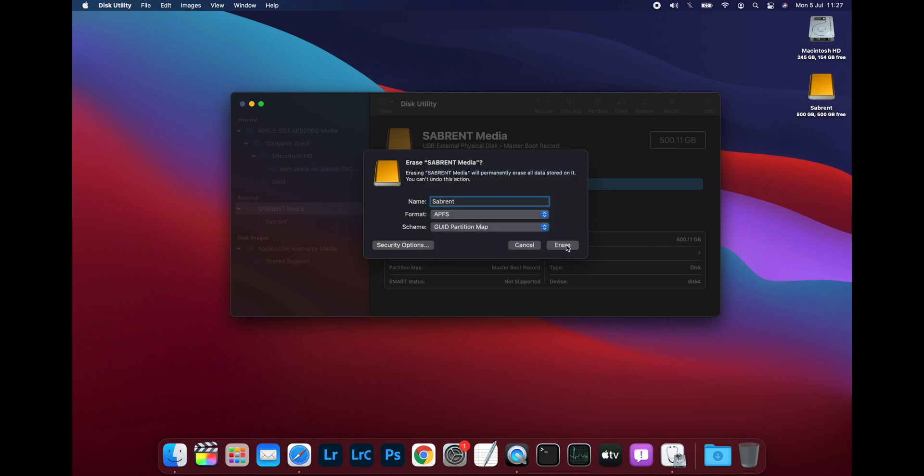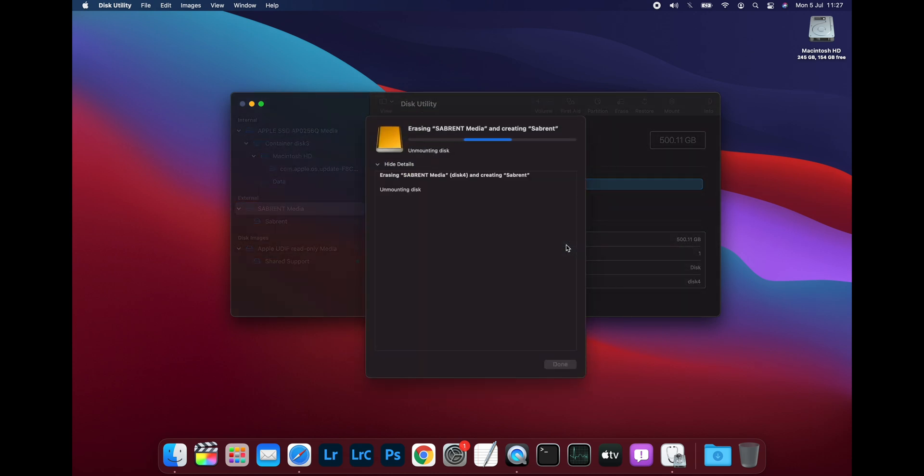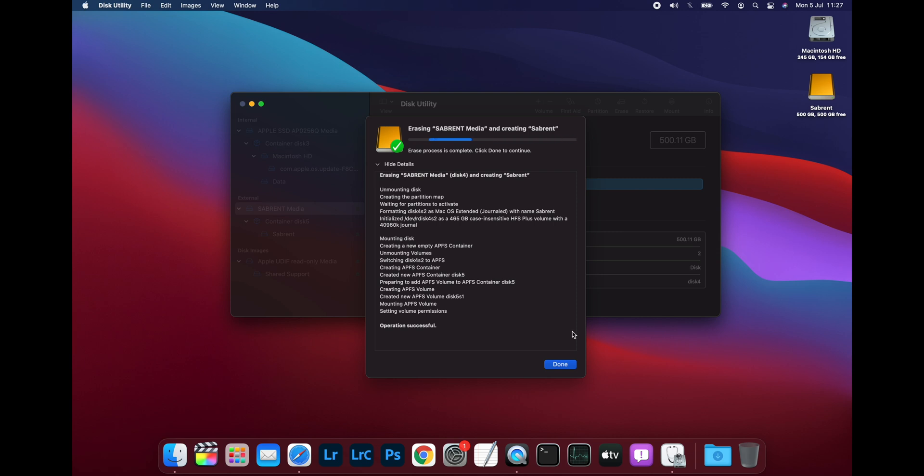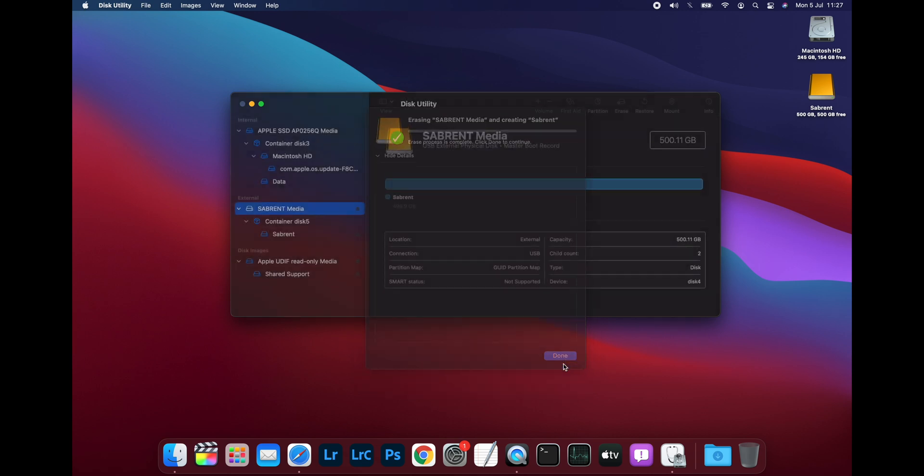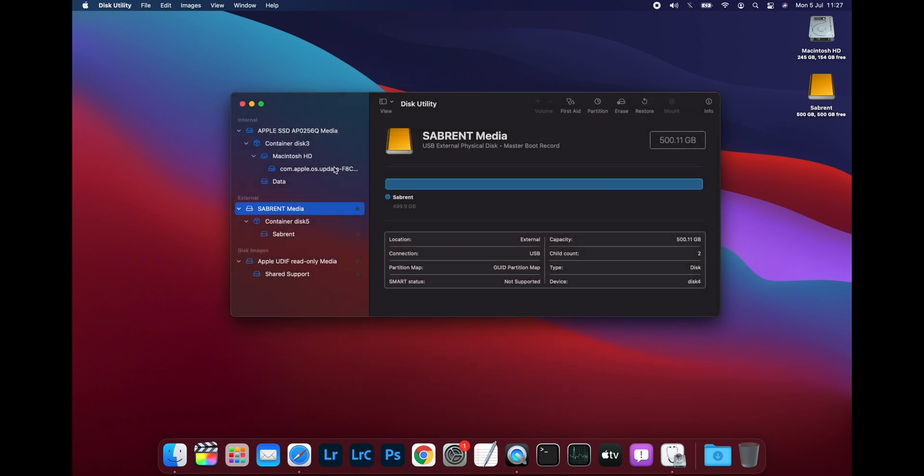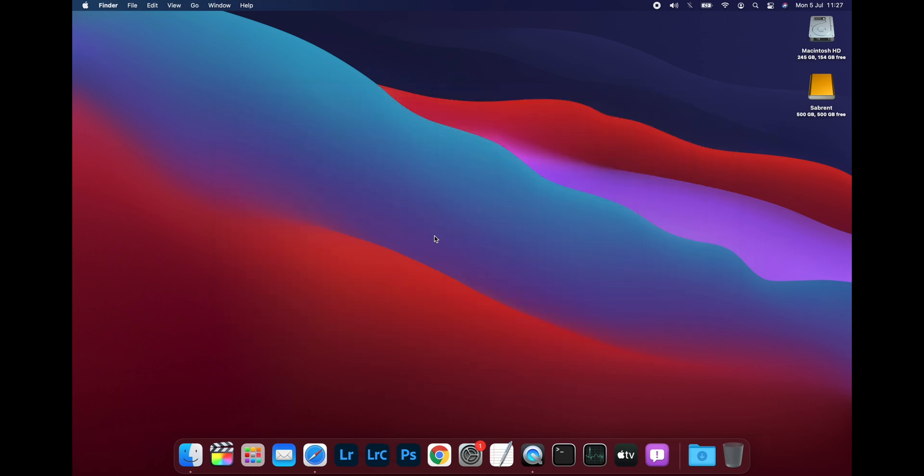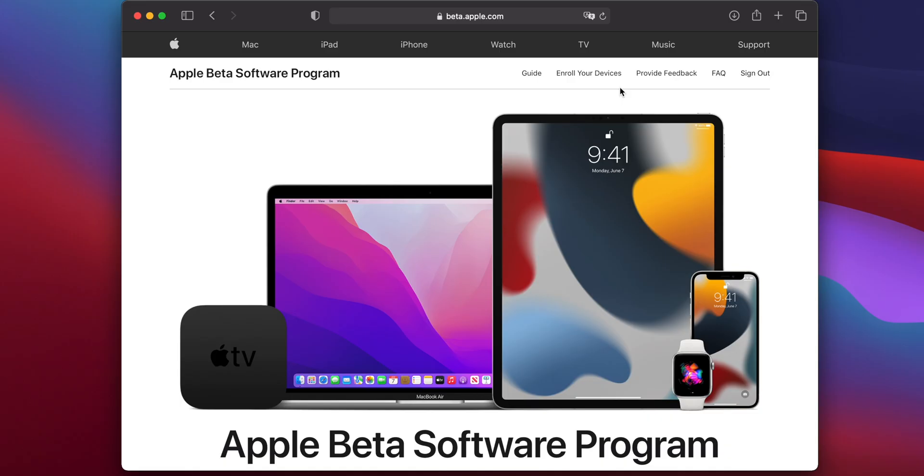Then click on Erase, and the drive will be formatted. Once the format is finished, you can just click on Done and close Disk Utility. Now, before you can download and install macOS Monterey, you need to enroll your Mac in the Apple Beta program.